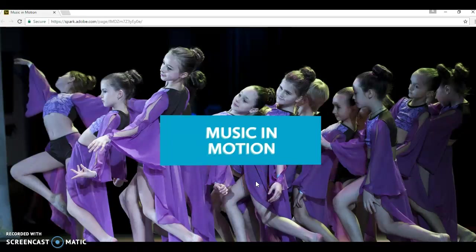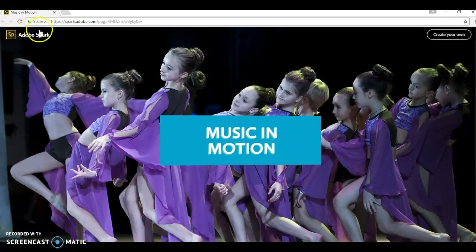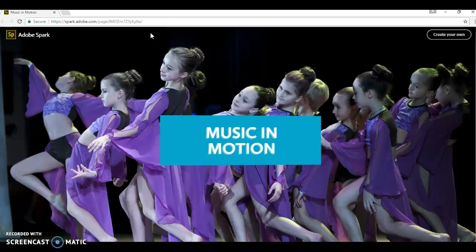Hey, so today we're talking about a follow-up lesson on Music in Motion.